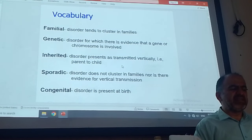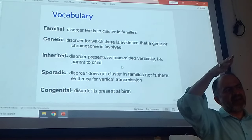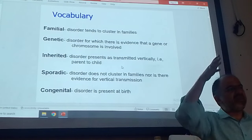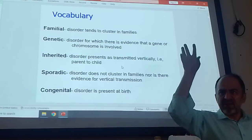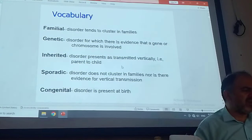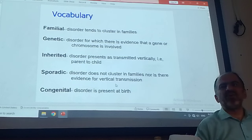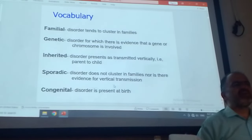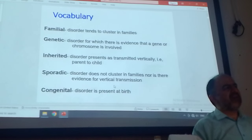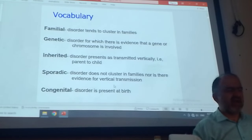Inherited means you can see vertical transmission — my grandfather had it, my mother had it, I have it; it is vertical. One gene mutation is enough to have inheritance from grandfather to mother to son, for example. Sporadic means there is no family cluster, there is no vertical transmission. For example, if your uncle has pancreatic cancer and he is the only one in the family who has it, it would be sporadic — isolated; one person has the disorder.